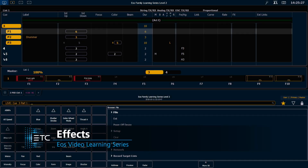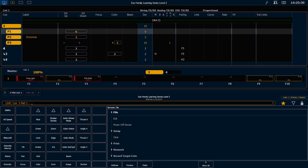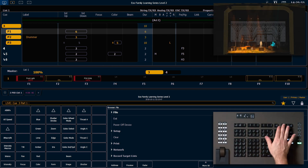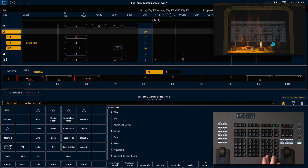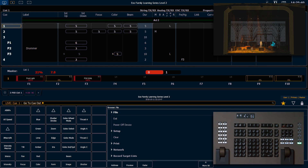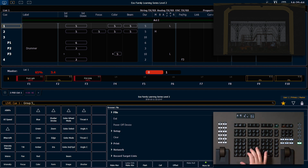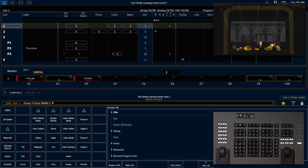Now we're going to look at effects. The first thing we want to work with is a pre-programmed focus effect. First, I want to be in live, and I'm going to go to Q out, enter. Then I want to say group 5 full enter, and I'm going to go ahead and put those at focus palette 2.